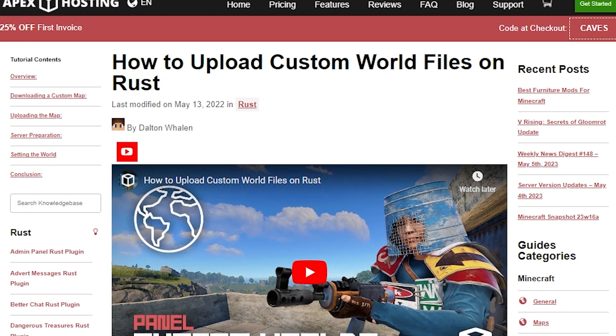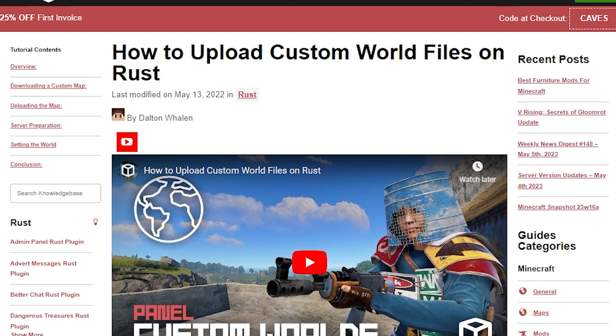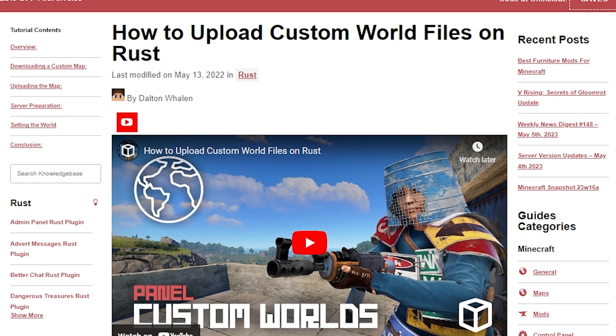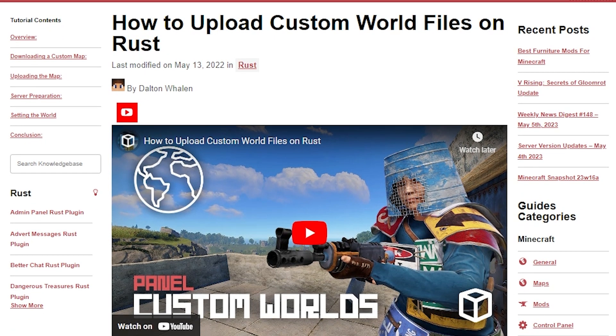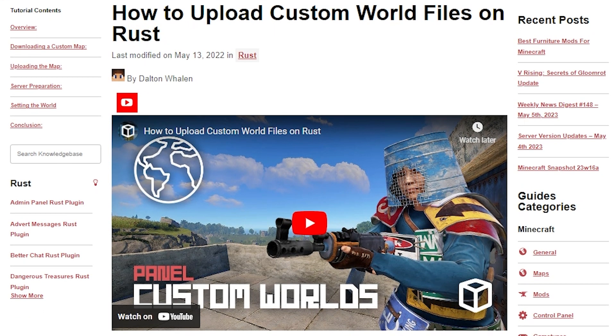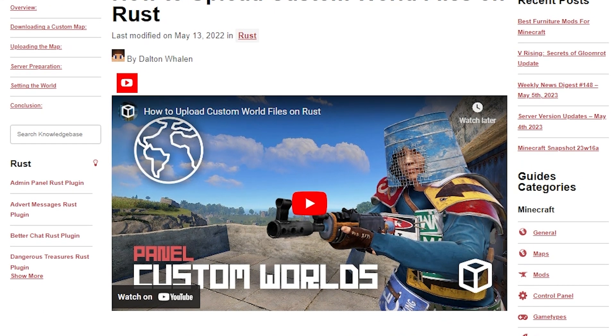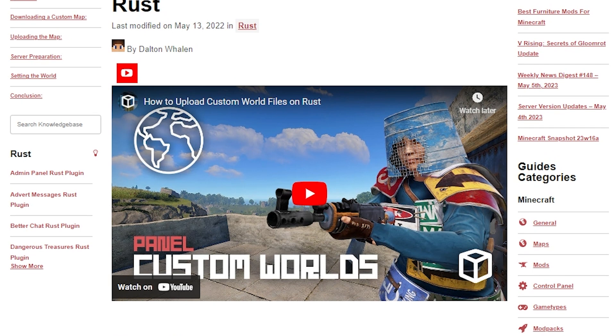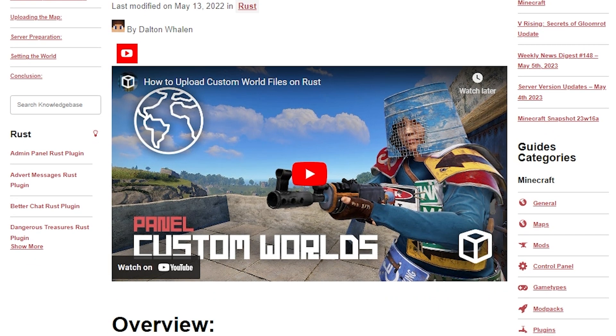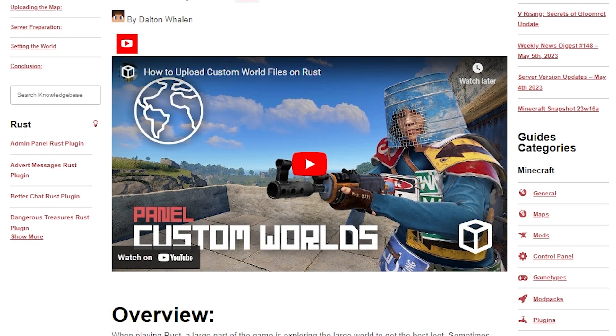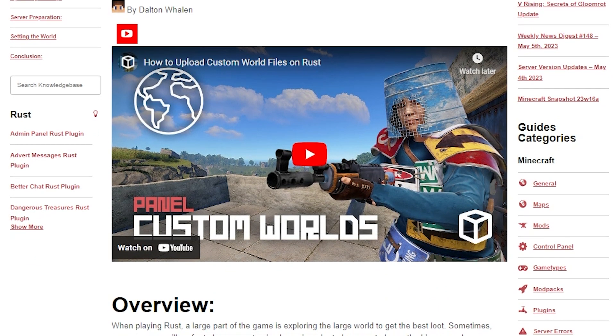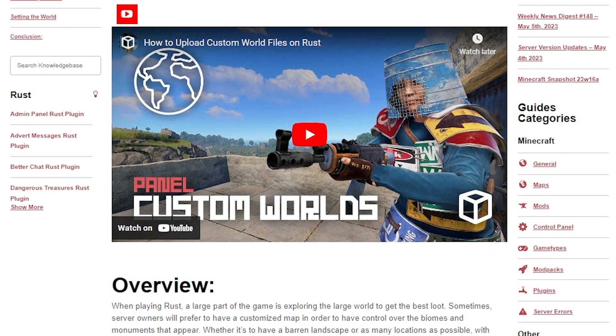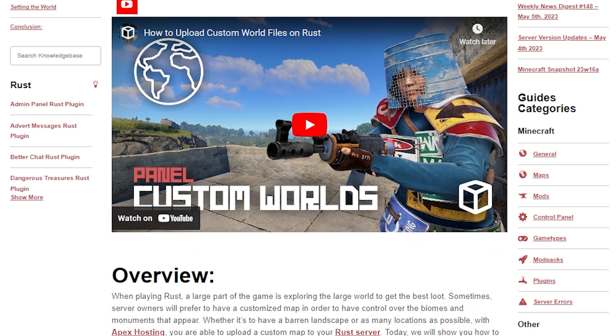Finally, you can also use custom worlds on your Rust server. This allows you and others to experience unique environments, builds, and more. But there are a lot more steps to this process than anything else in this guide, so I do recommend focusing on our tutorial that will be linked down below.